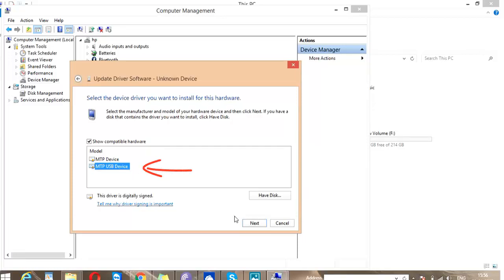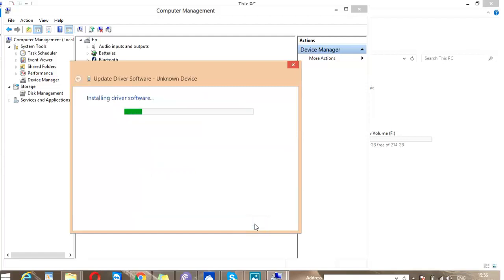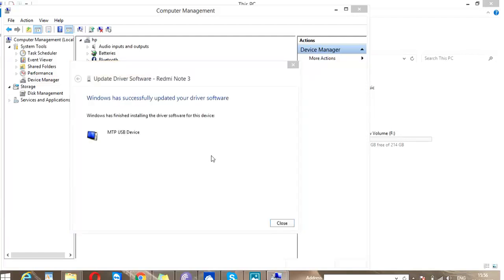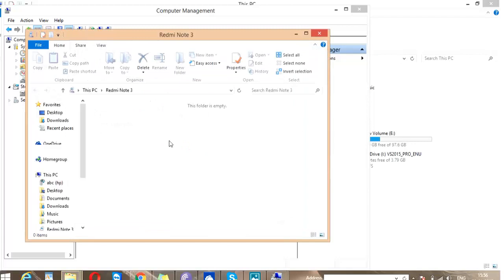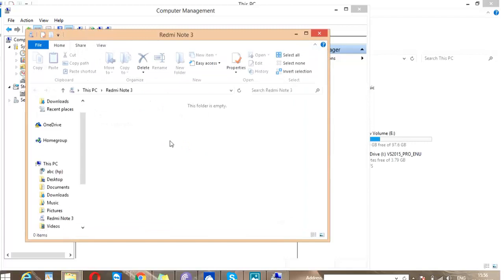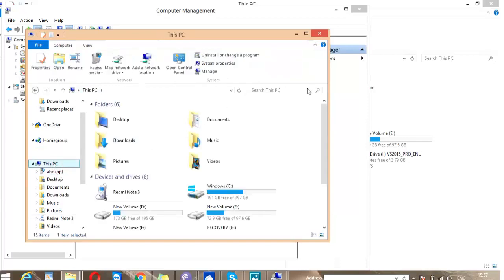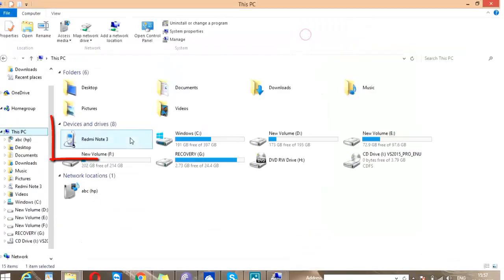Installing driver software. And now I have successfully updated the driver software. Now reconnect your mobile phone and you will see your Android device in the File Explorer.